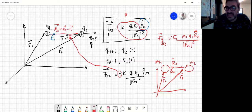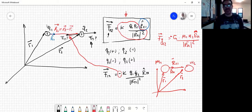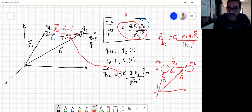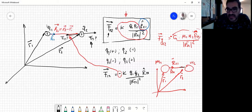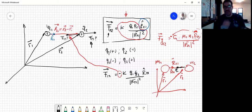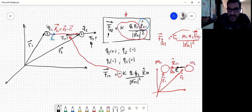La única diferencia es que en la gravitación la fuerza es siempre de atracción; no existe fuerza de repulsión entre masas. Con lo cual, si yo pongo el versor que va de 1 a 2, necesariamente para que me dé el signo correcto necesito poner un signo negativo adelante, y entonces la fuerza que hace la masa 1 sobre la masa 2 va a estar en el sentido contrario al versor.